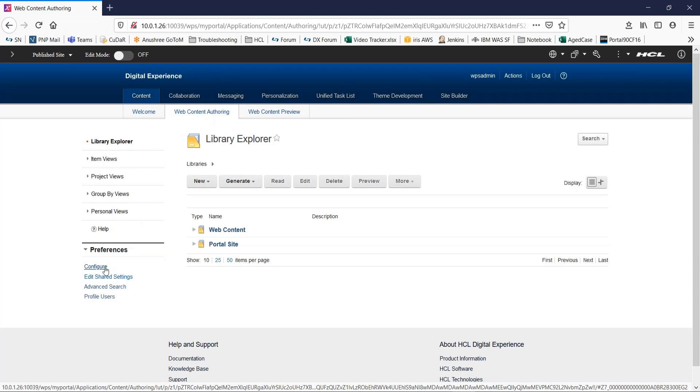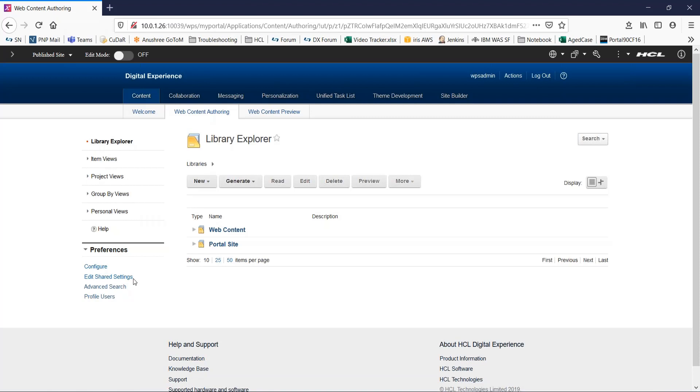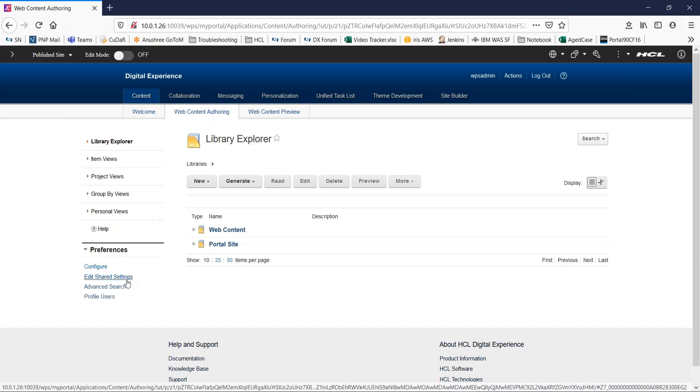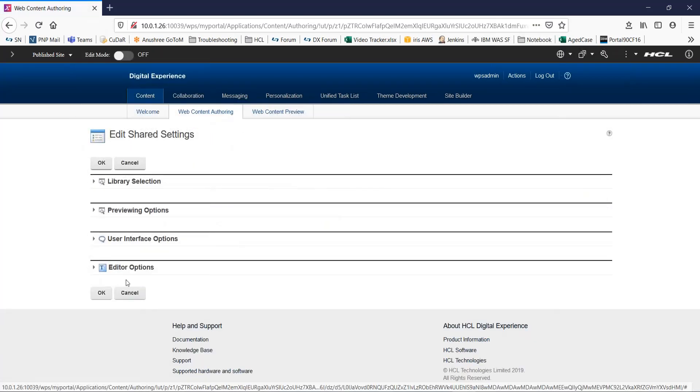Libraries that are selected by using the configure view are available on all instances of the authoring portlet, regardless of the page on which the portlet appears. Libraries that are selected with the edit shared settings view are only available for the current instance of an authoring portlet. For this video, I will click on edit shared settings.